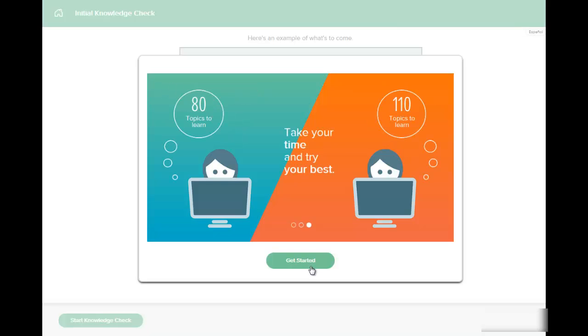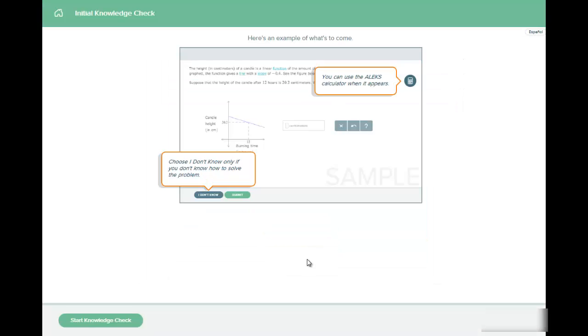And then remember there is no time limit. So just go ahead and take your time. Relax, breathe, and get started on your assessment.